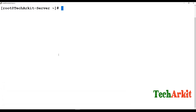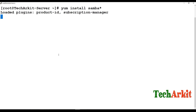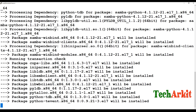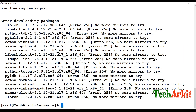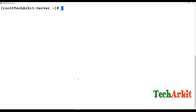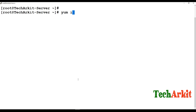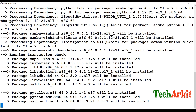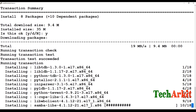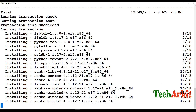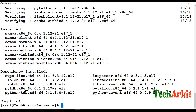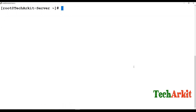Let's install Samba. I'll run: yum install samba* — this will install the Samba package, its dependencies, and bind packages, which are used to bind Samba shares to Linux or Windows clients.